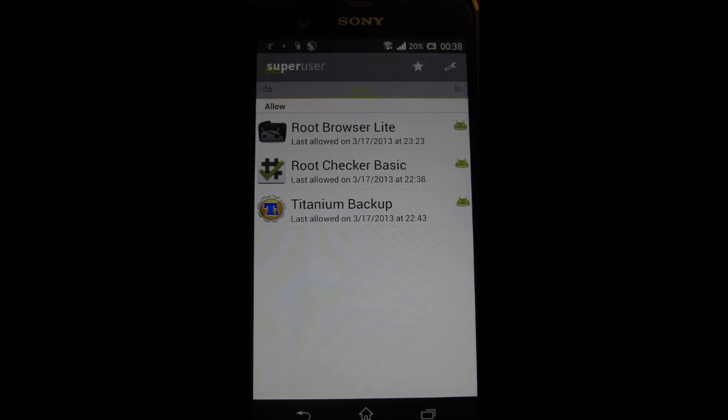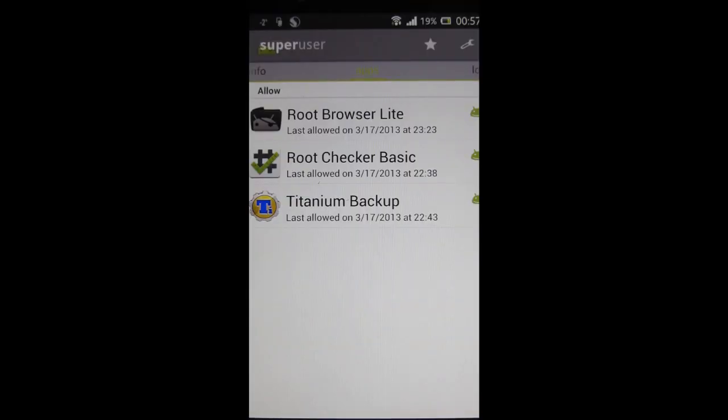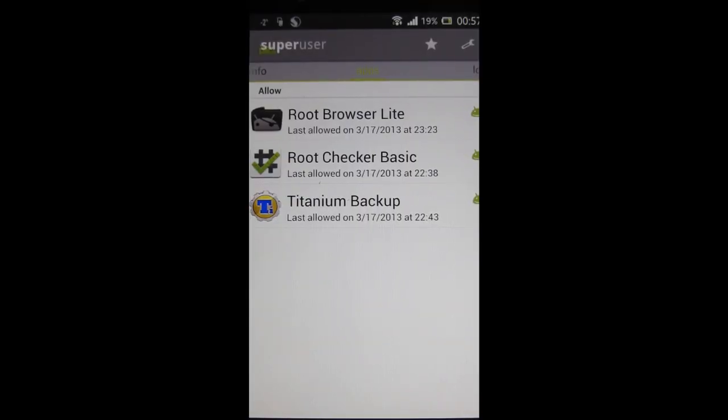After you've successfully rooted your device and have SuperUser installed with some apps running, you might want to start flashing new mods to your device, such as a black navigation and status bar.